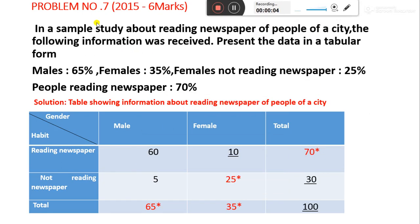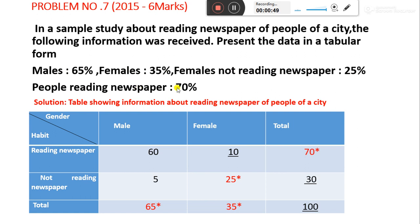Welcome to the session students. This is the seventh problem related to tabulation. This question appeared in the 2015 question paper, worth six marks. In a sample study about reading newspaper habits of people of a city, the following information was received: male 65%, female 35%, female not reading newspaper 25%, and people reading newspaper 70%.